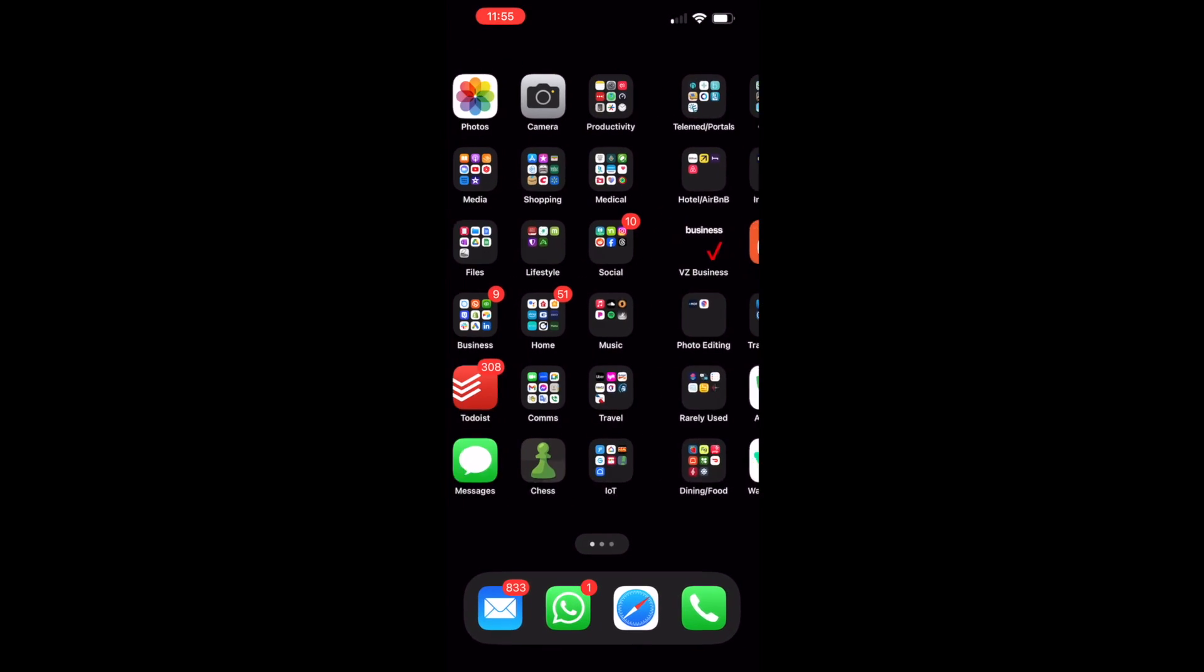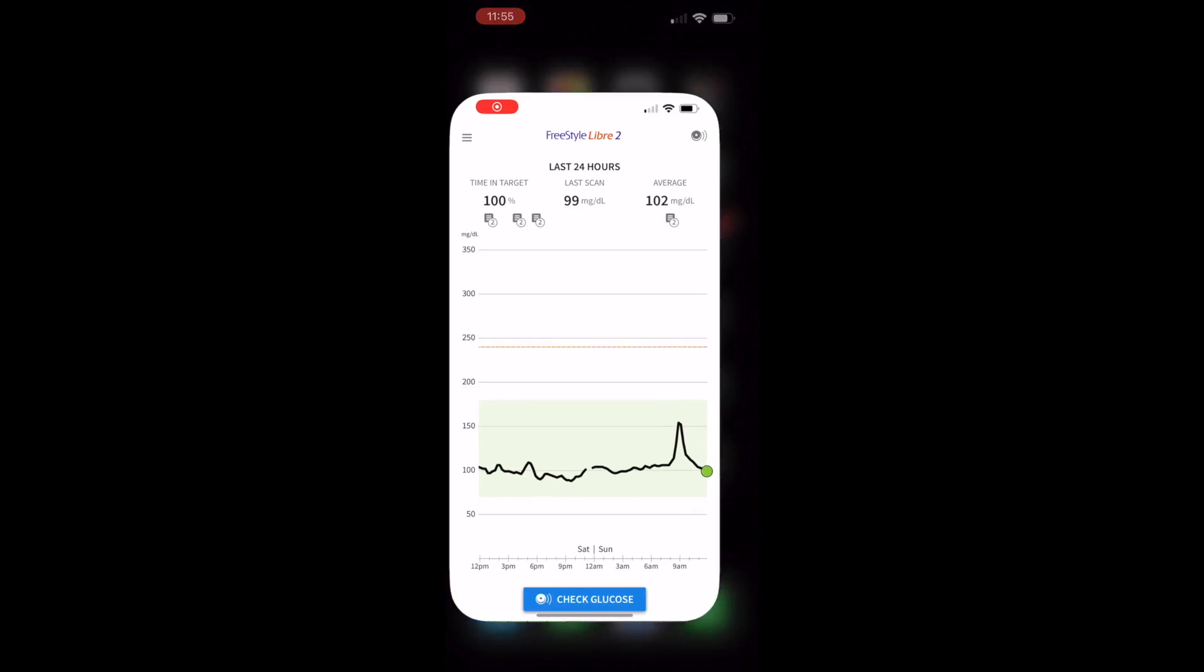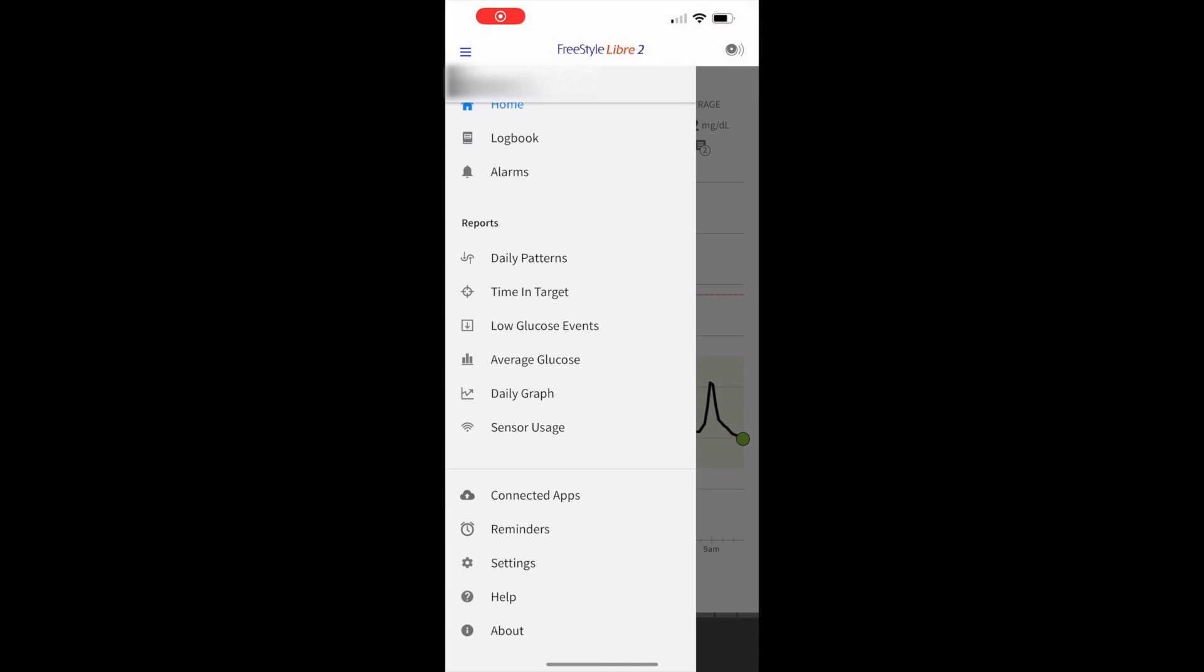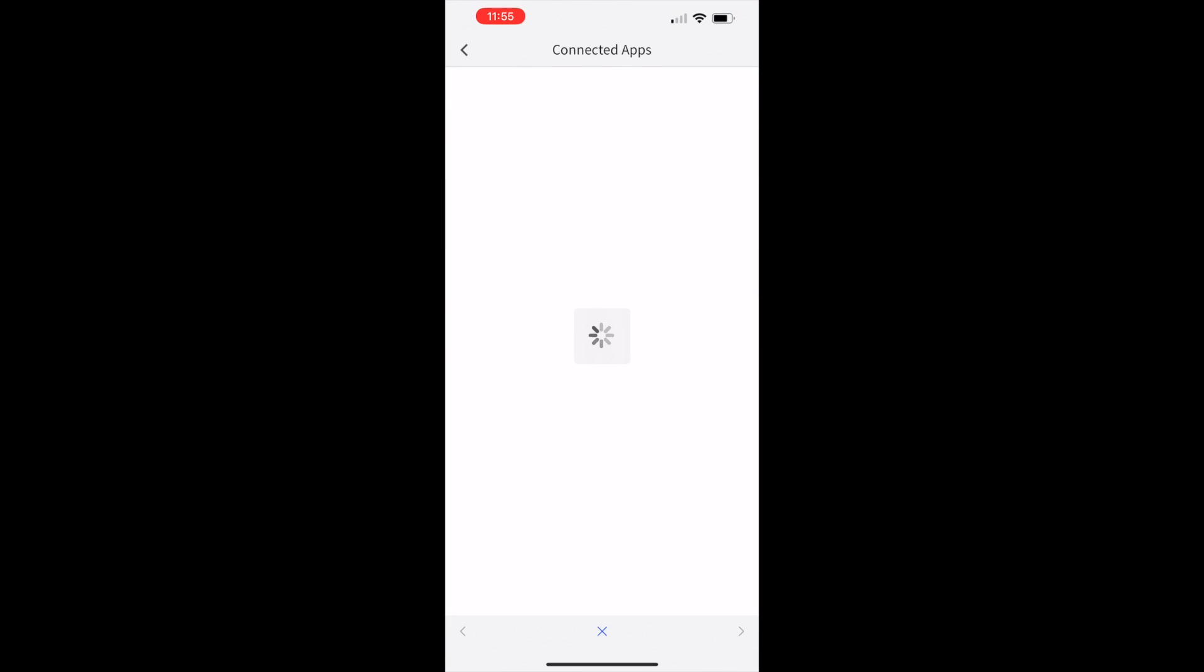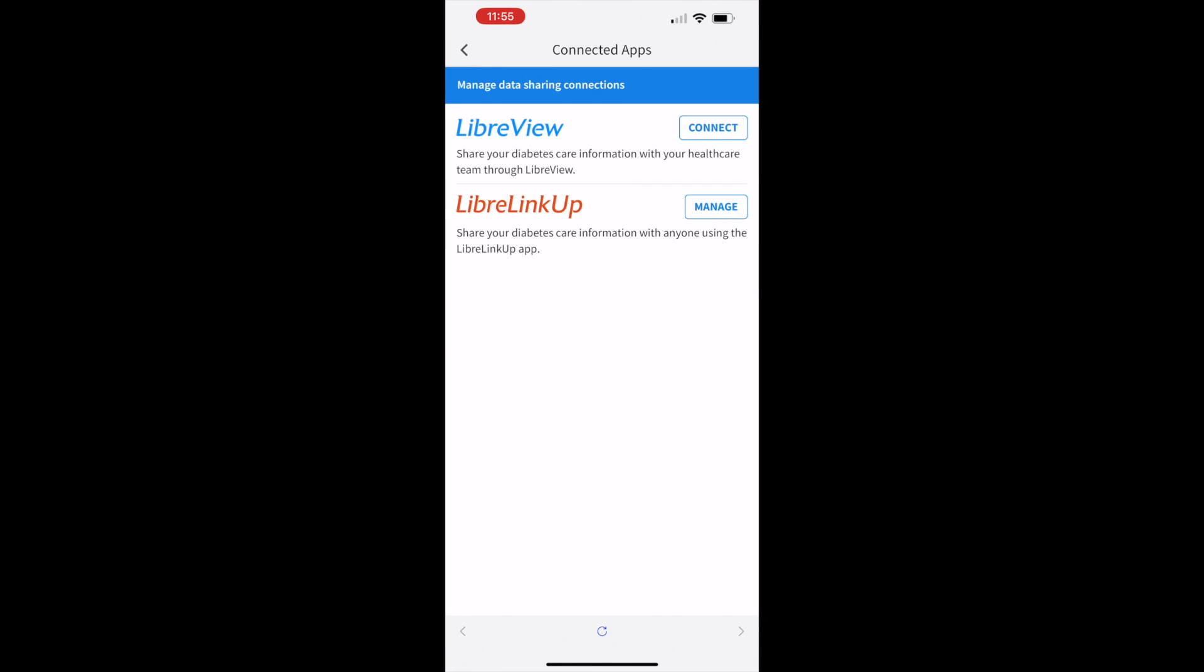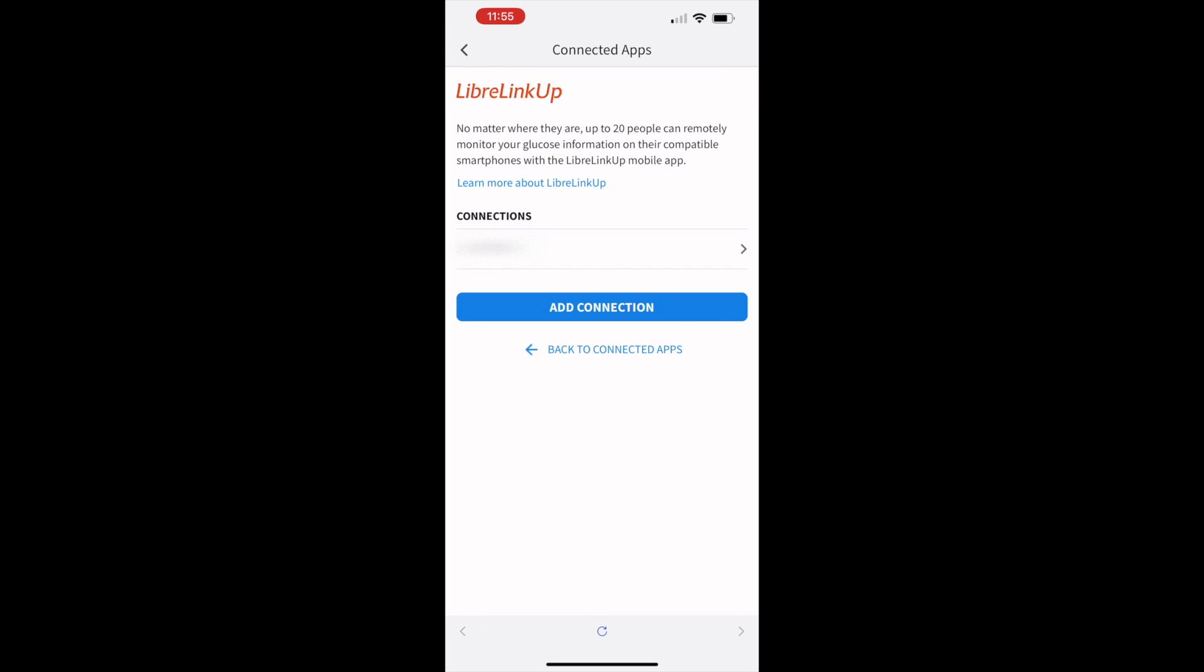To add that connection, go into your Libre app Settings, under Connected Apps. You'll see Libre Linkup and Manage where you can invite the connection. That's how to do it.